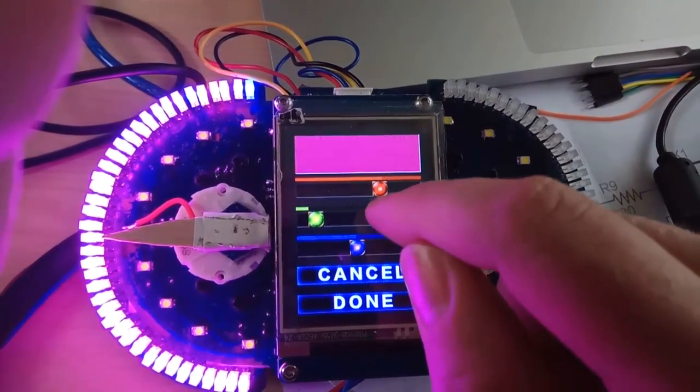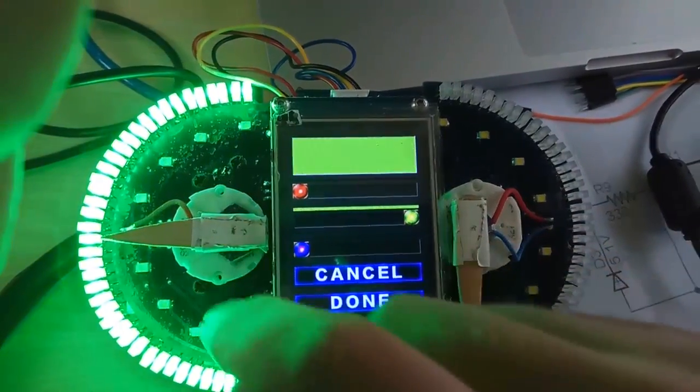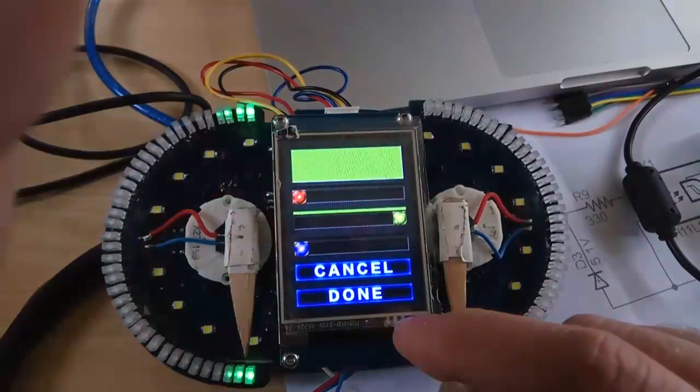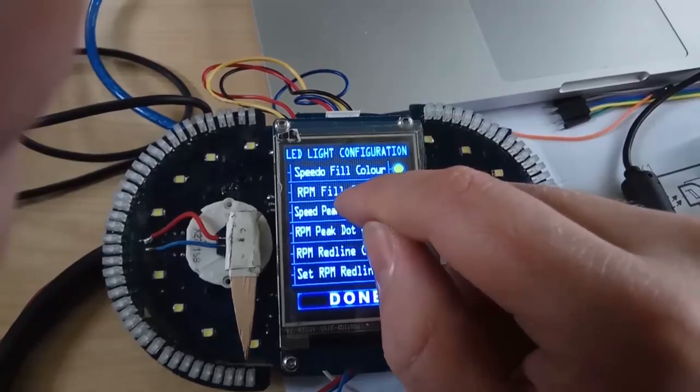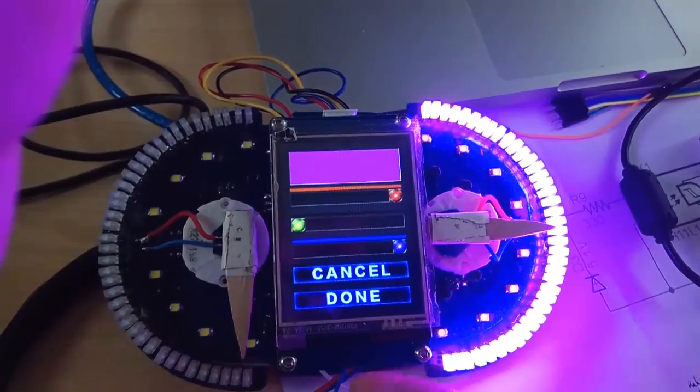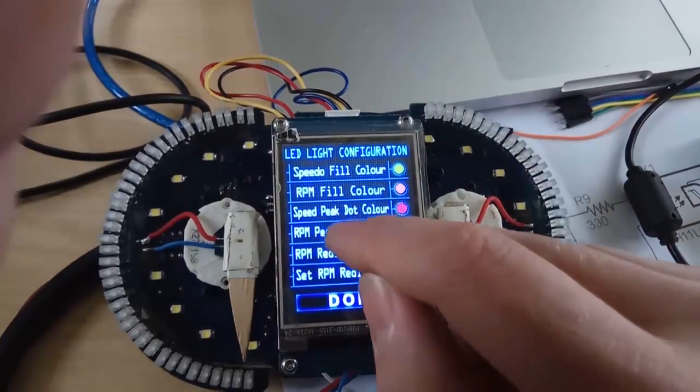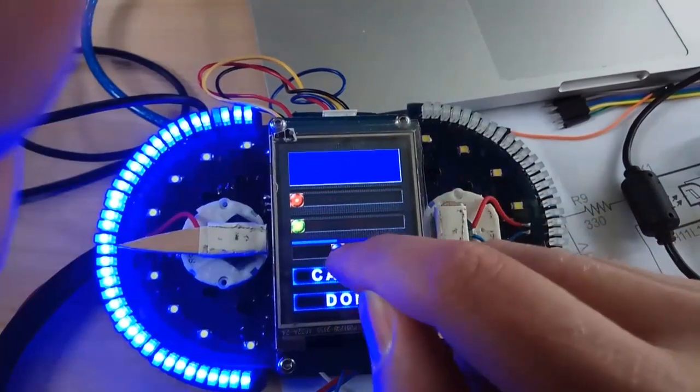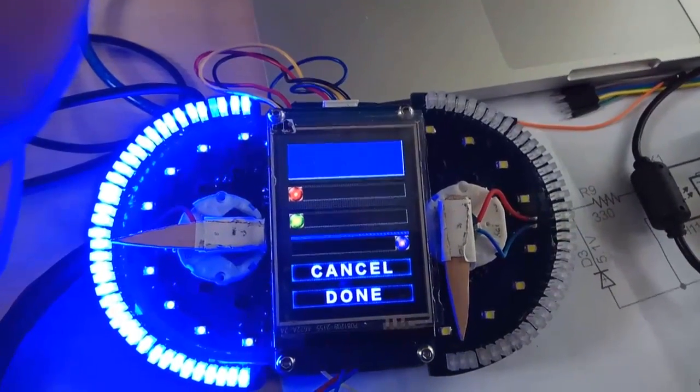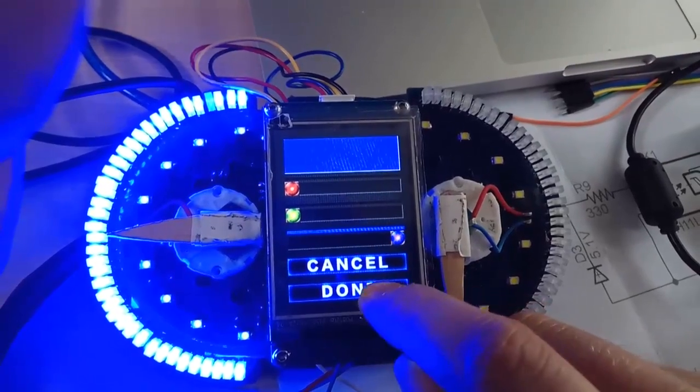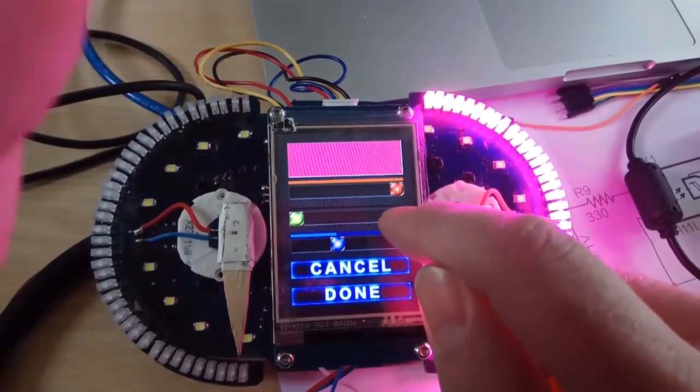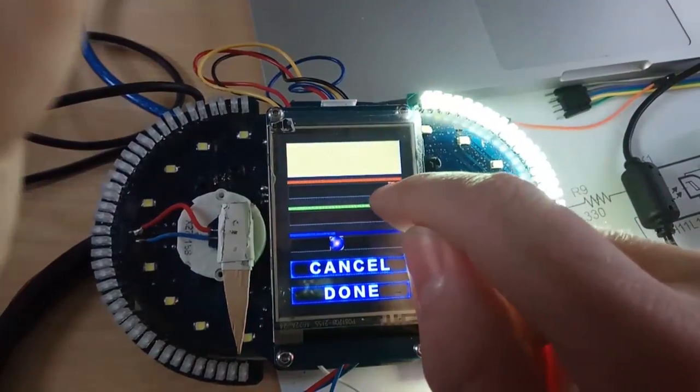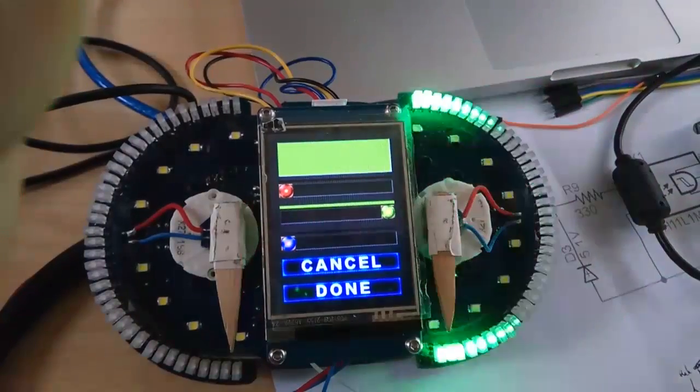Now, that is working, and I'm really happy about that. So, let's say this is the fill color. Let's say I made that green. It might not look very green to the camera. There you go. Done. That's saved. And the RPM, let's make you purple for the fill color. Speed peak dot. Well, it's green before, so let's make you blue. As you may notice, I've still got a few dodgy LEDs.